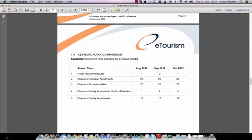Page 7 includes a keyword rank comparison for September. For Hotel eTourism, the search term 'Hotel Accommodation' was first in August, second in September, and back to first in October 2012. The second keyword, 'eTourism Paradise Apartments,' was 29th in August, 29th in September, and 33rd in October. 'eTourism Accommodation' was 75th, 75th, and 76th. The fourth keyword, 'eTourism Family Apartments Service Paradise,' was first, second, and third in October. 'eTourism Family Apartments' was 12th, 10th, and 10th.